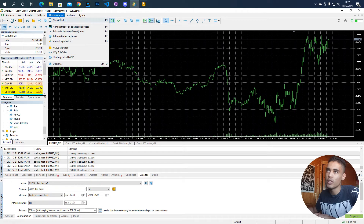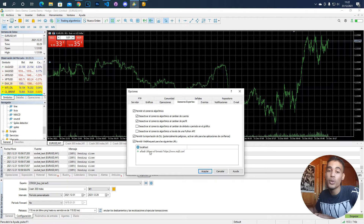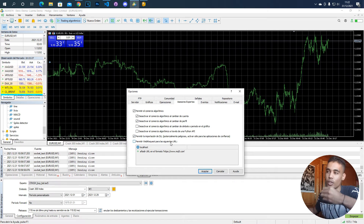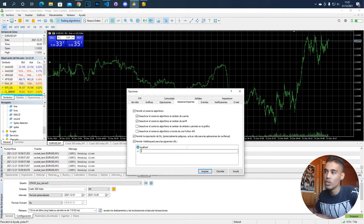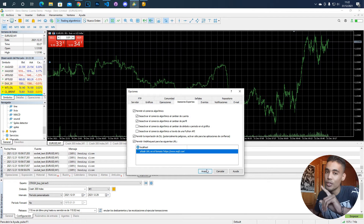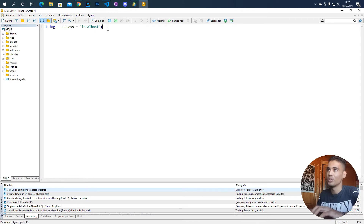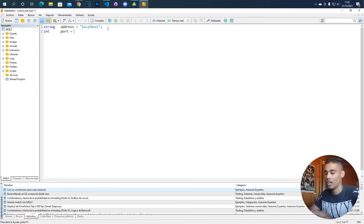You click 'Allow web request for the following URLs', double-click to add, and put the URL. I have put localhost there, and that's why this is going to work. If you don't put it, you will have problems and it won't work when you try to connect. So that's very important. Once done, we also establish the port, which is going to be 8888.